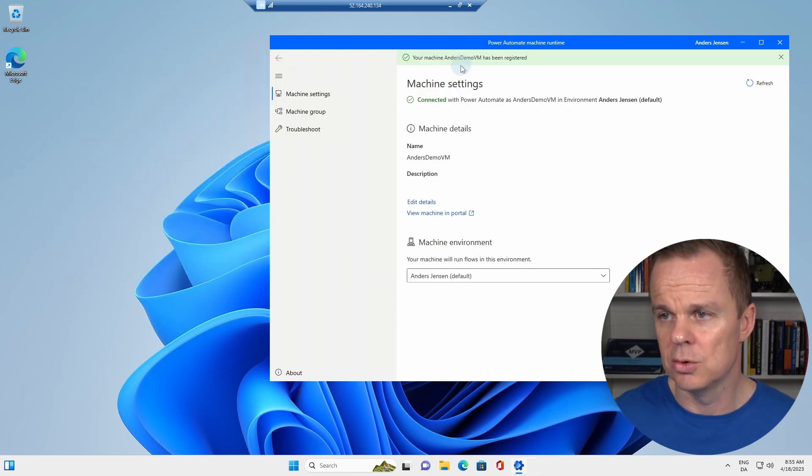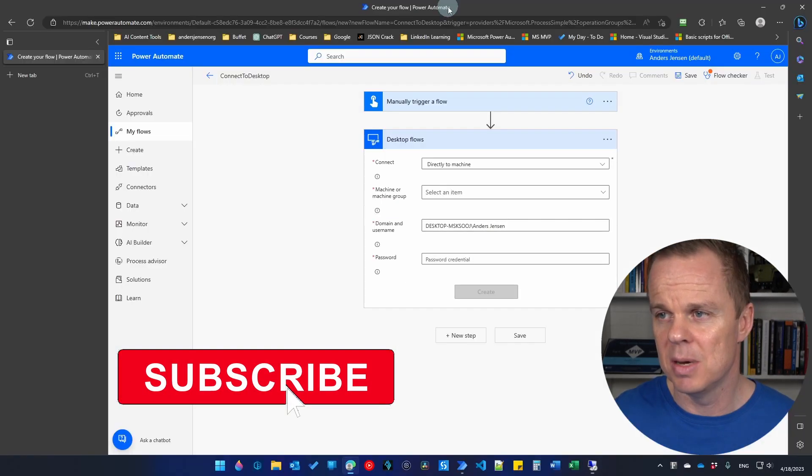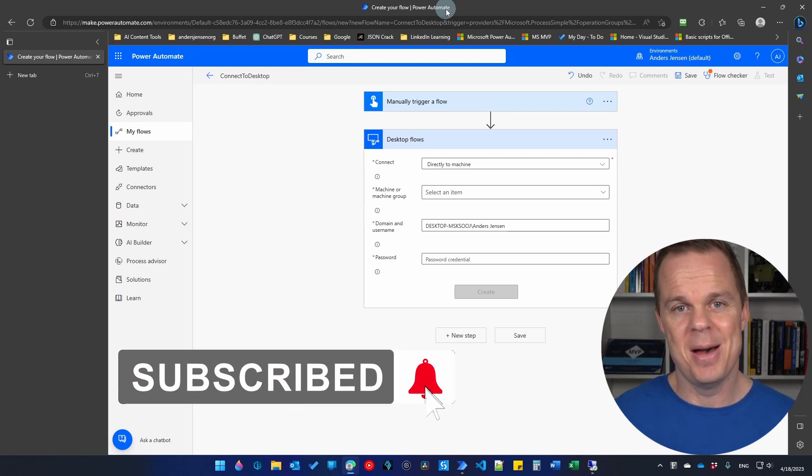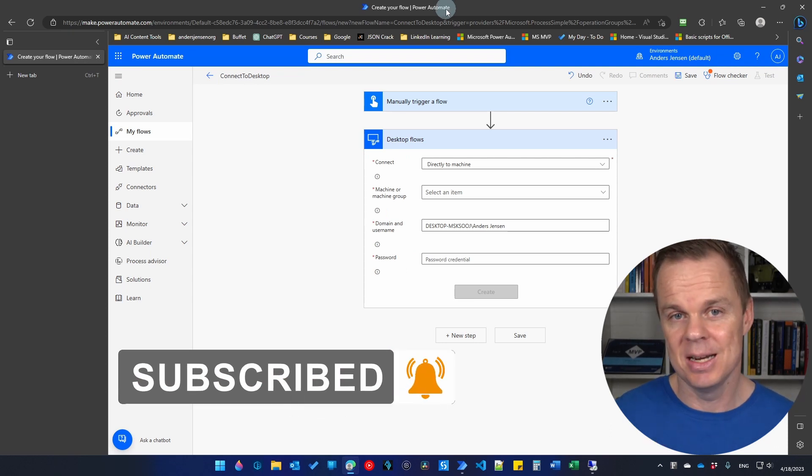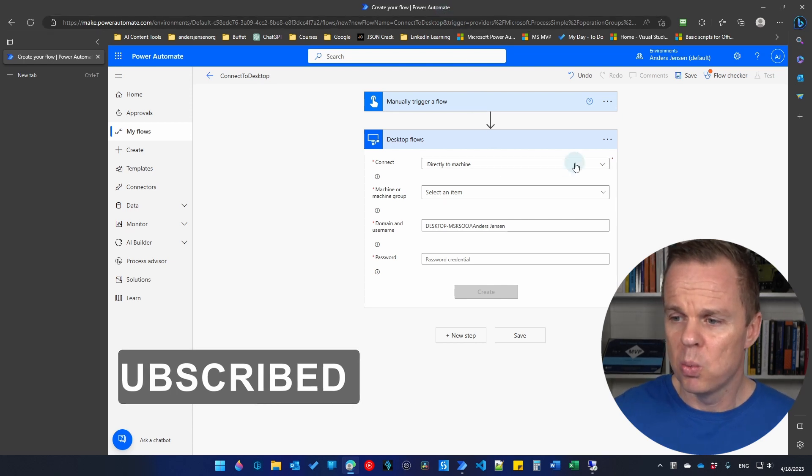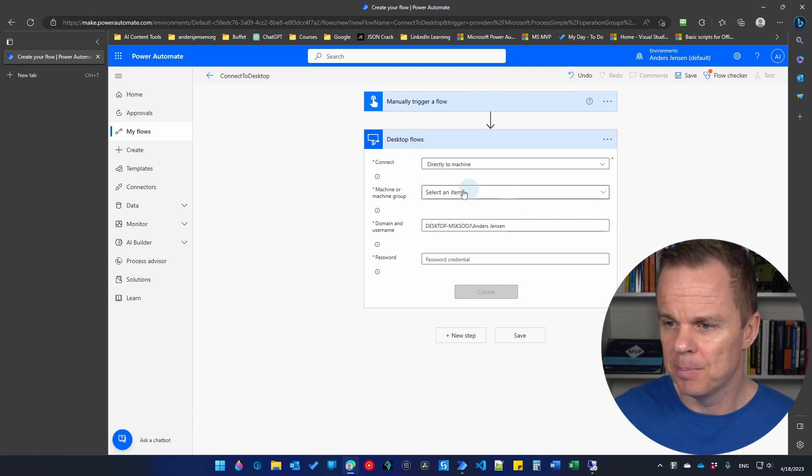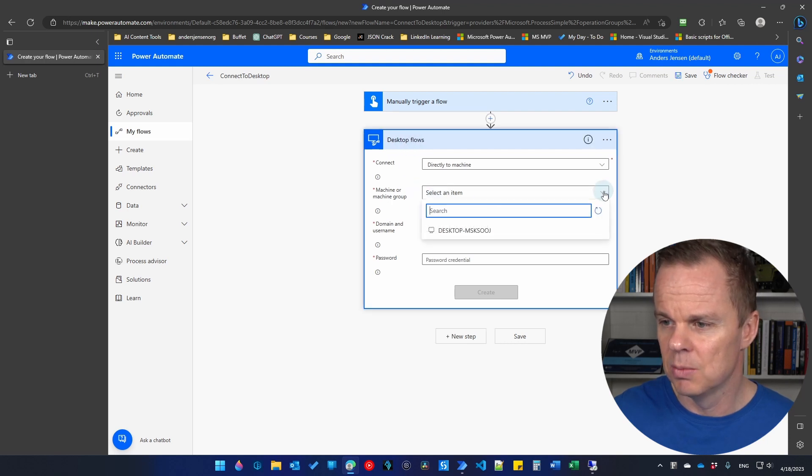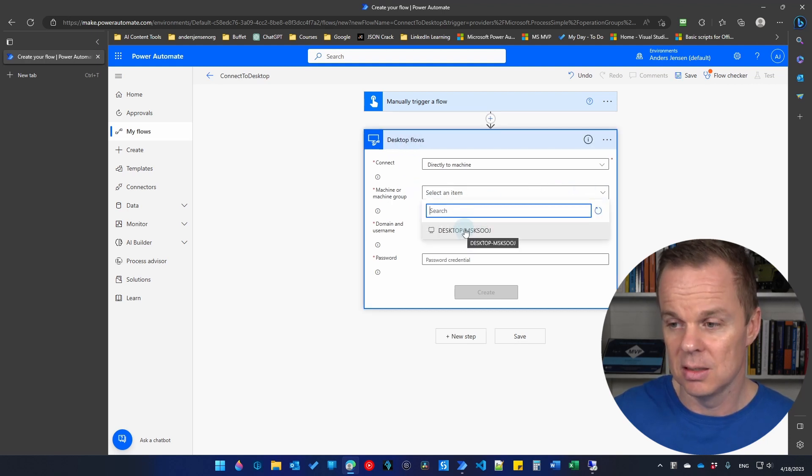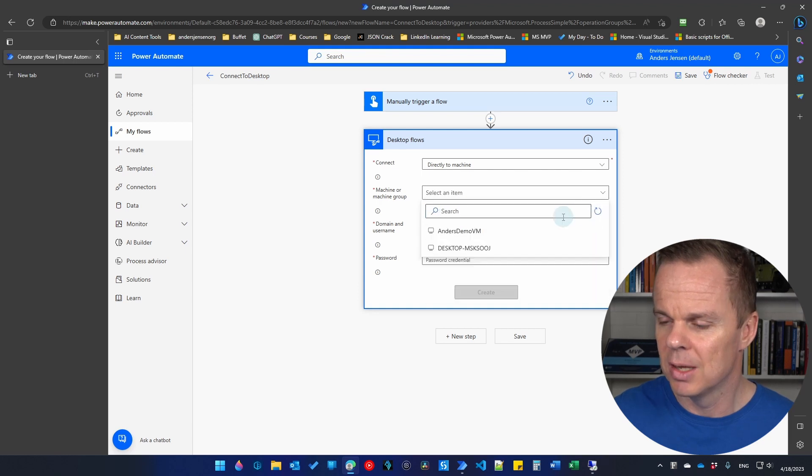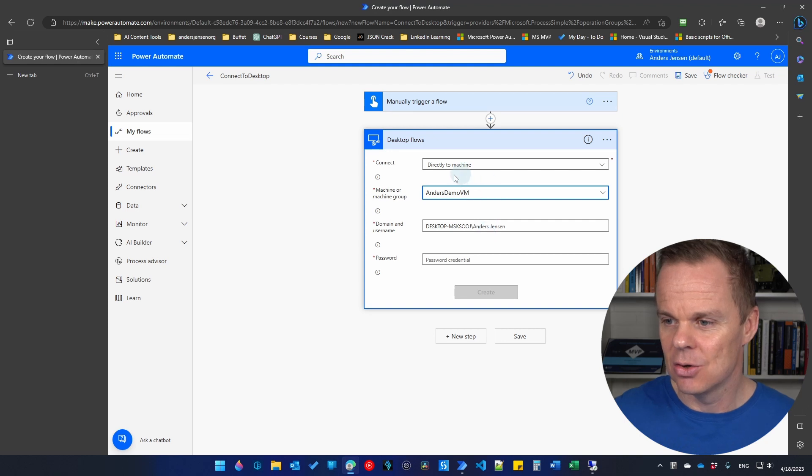Now we're done here on this virtual machine. I can close down the command prompt again. We're going to come back to our machine a little bit later because we want to test that this works. But what I can do now is that I can see the desktop flows. We need a machine. We cannot find it since we just created it. But I can press refresh here and that will get us the machine that we just created.